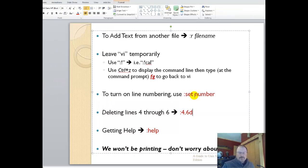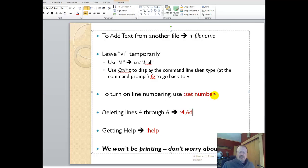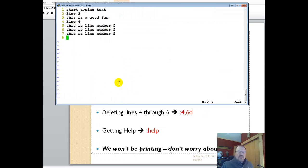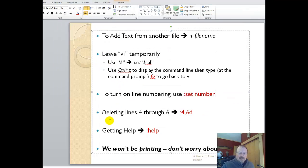Set number. You can just hit colon and then set number to actually turn the numbers on like you see here. Then we won't be printing, don't worry about LPR.